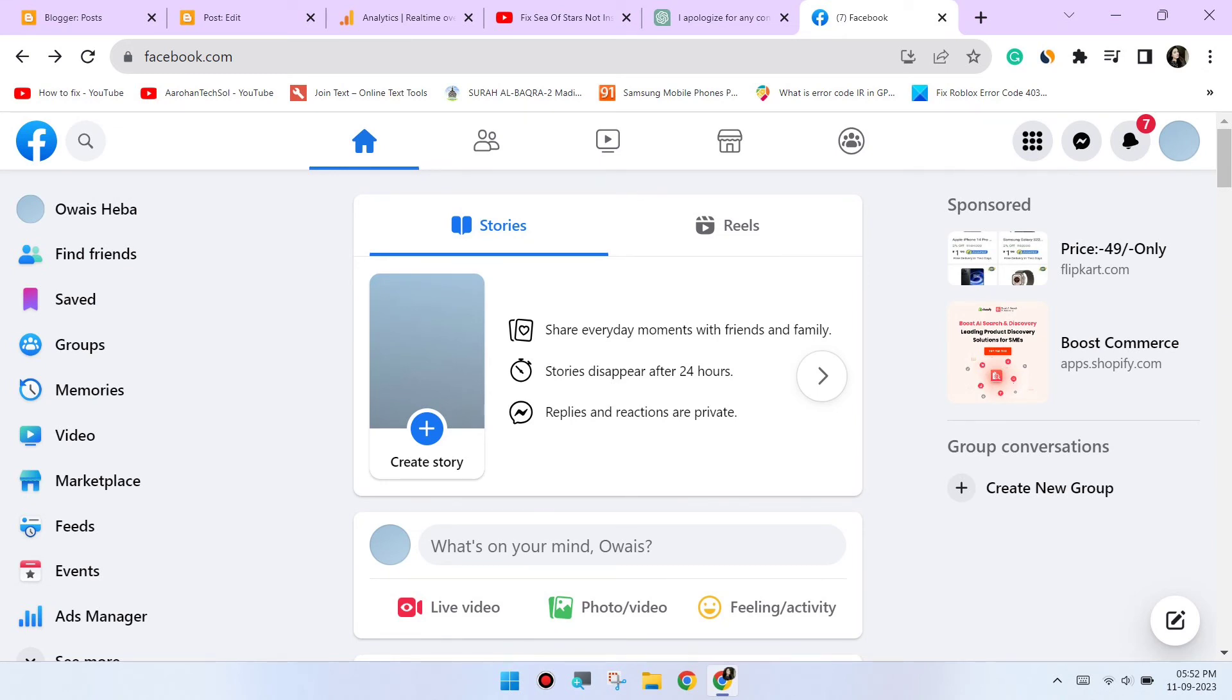Try a different browser. If the issue persists, try using a different web browser to access Facebook. This can help determine if the problem is specific to Chrome.